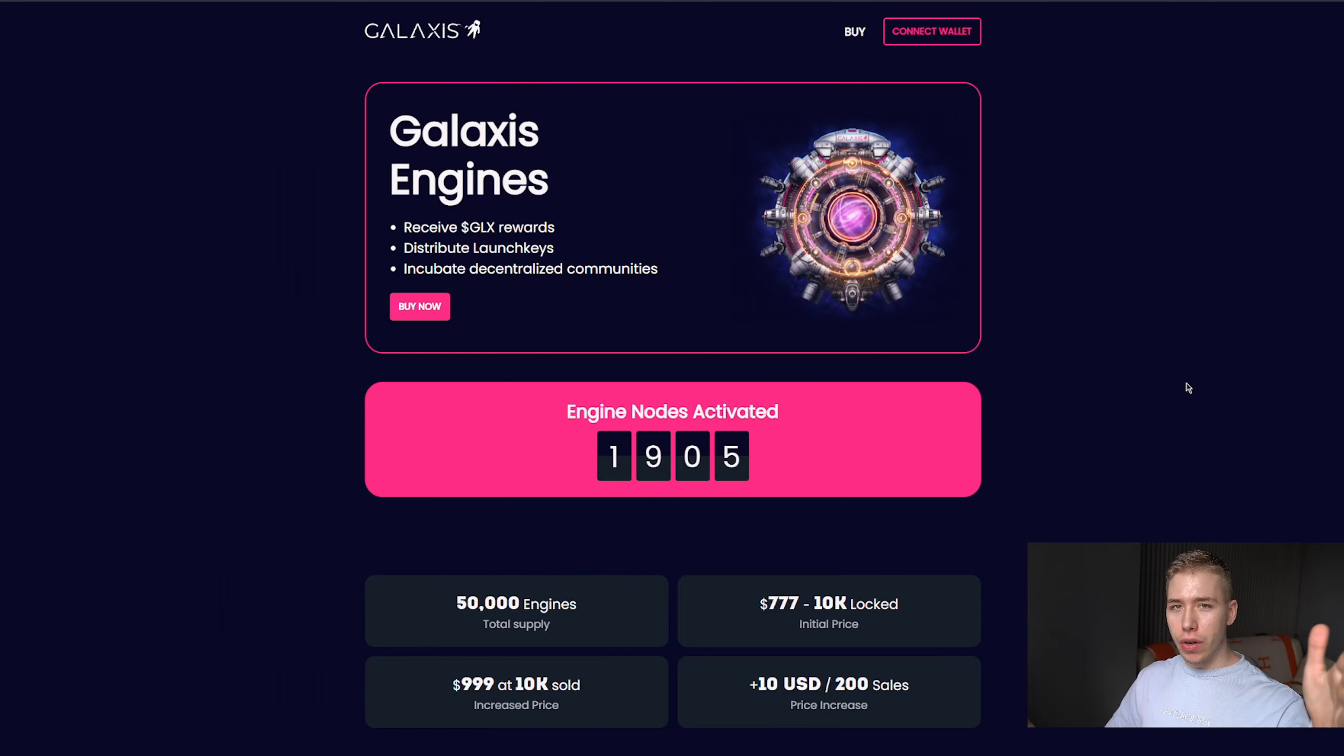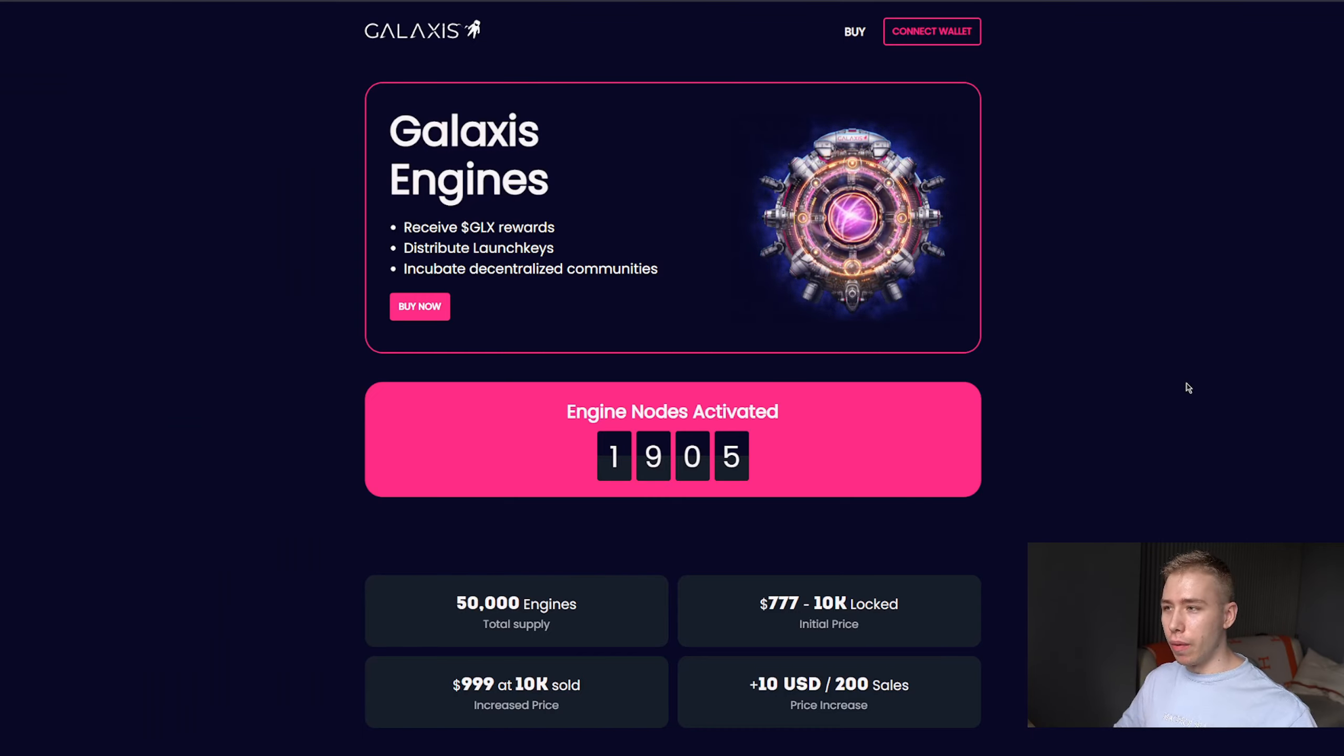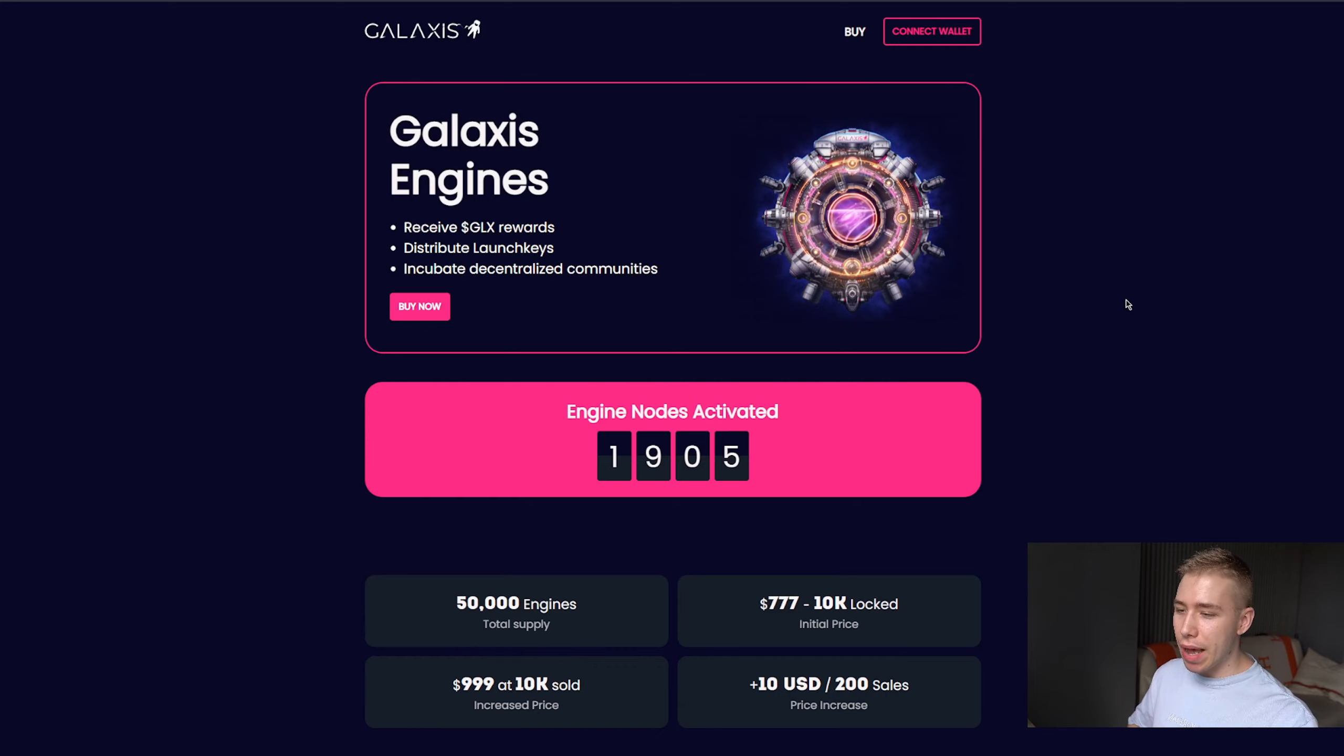More nodes that you can purchase early on where the price is still pretty low. This one is called Galaxis. The sale is happening right now.